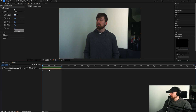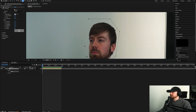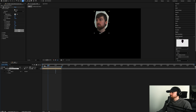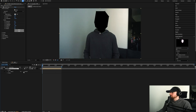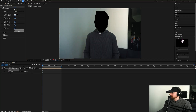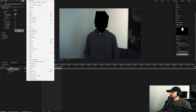First off, I want to grab the Content Aware Fill, so I'm going to go ahead and mask this out so I can remove my head. I'll start masking out the neck and head — it can be a rough mask, it doesn't have to be perfect. Then you'll either click Invert or change the blending mode to Subtract, and make sure you do that on the mask and not on the clip itself.